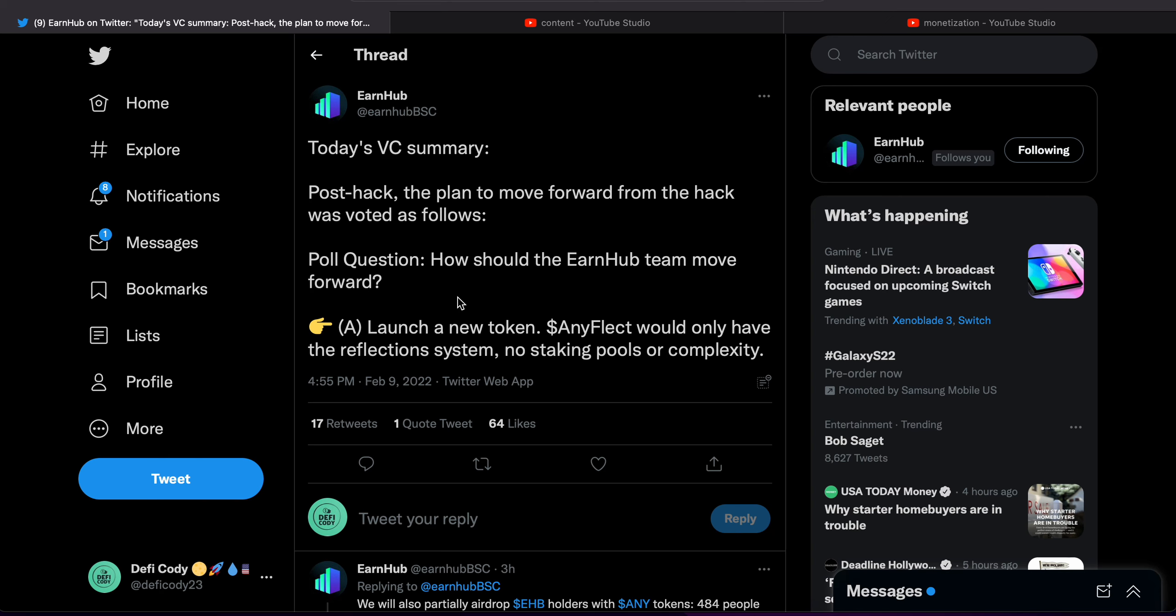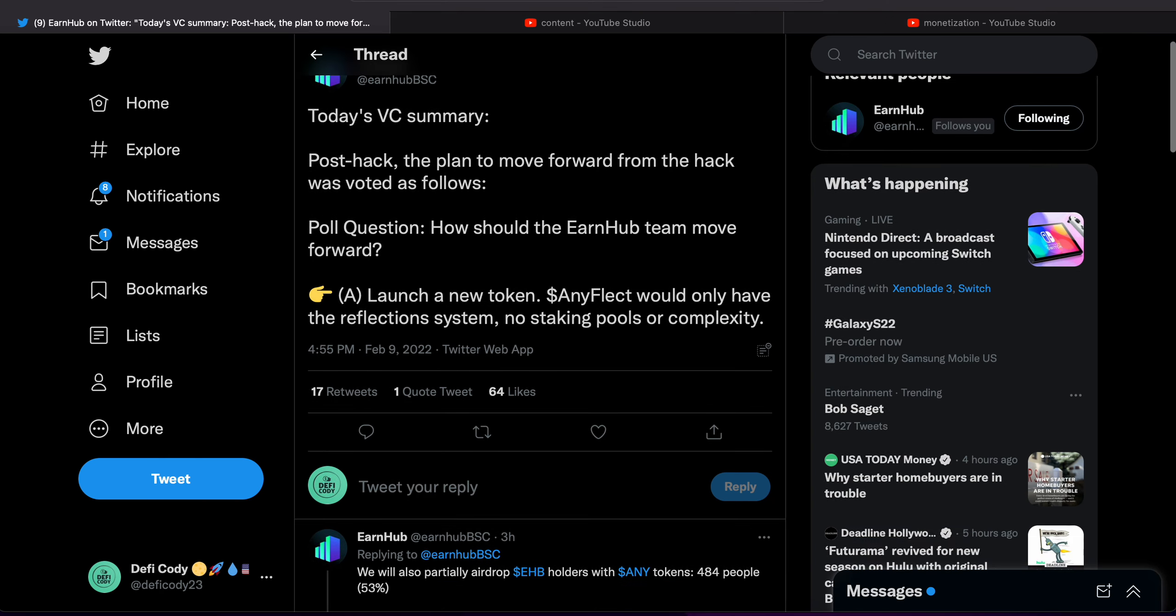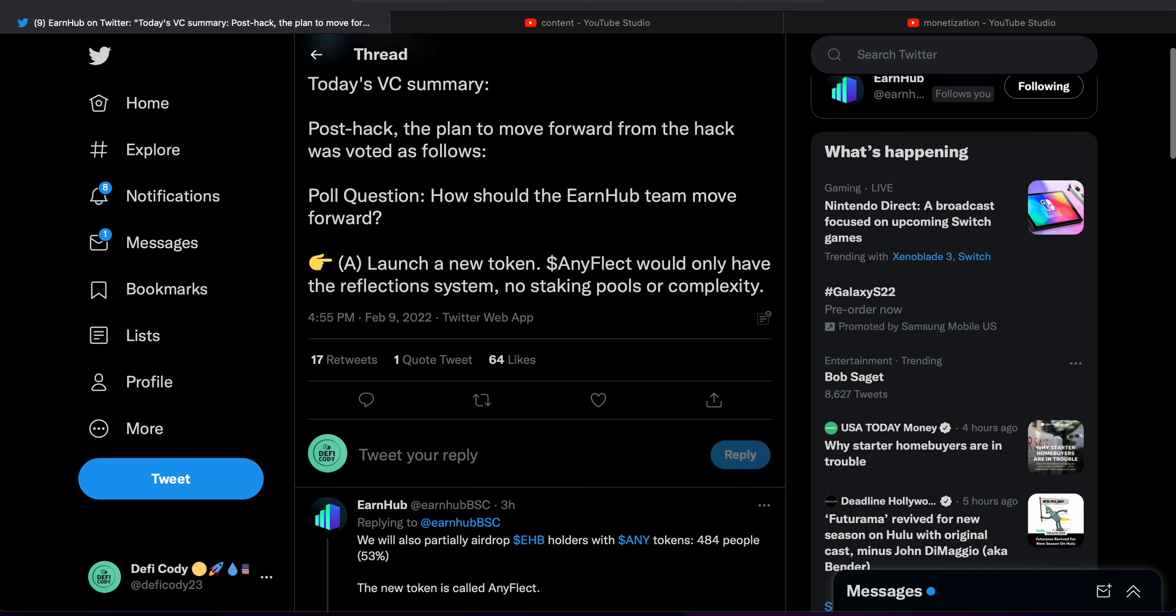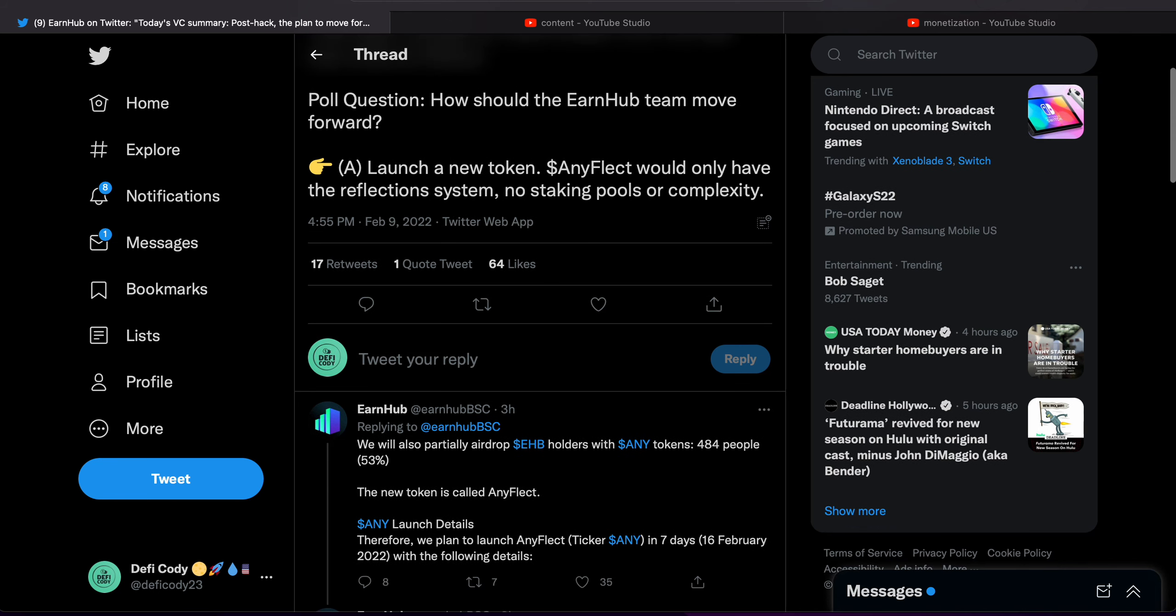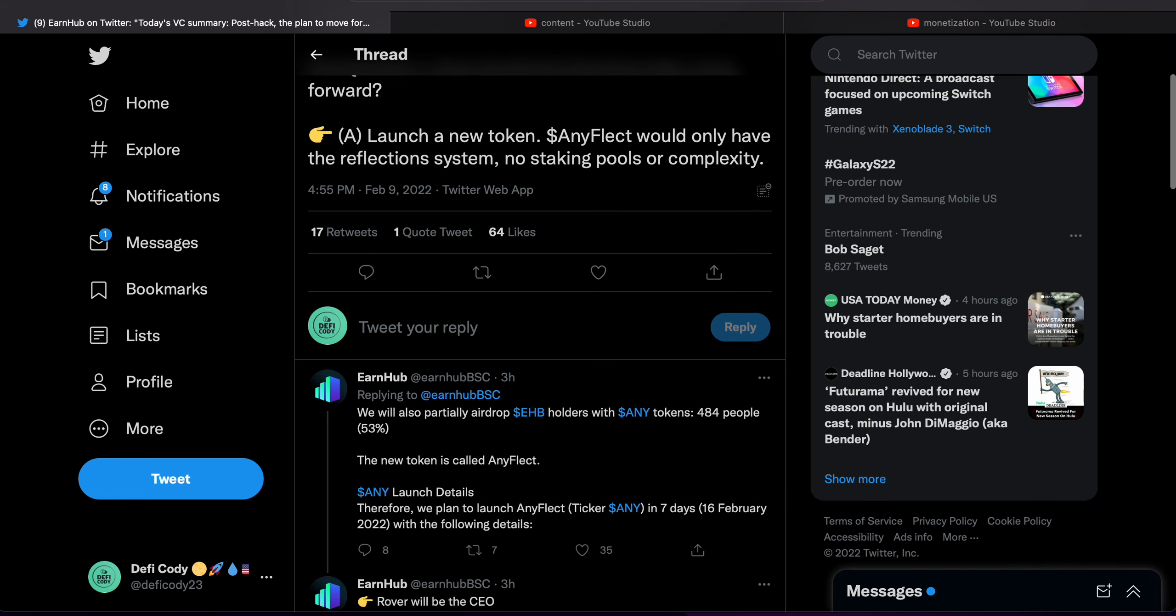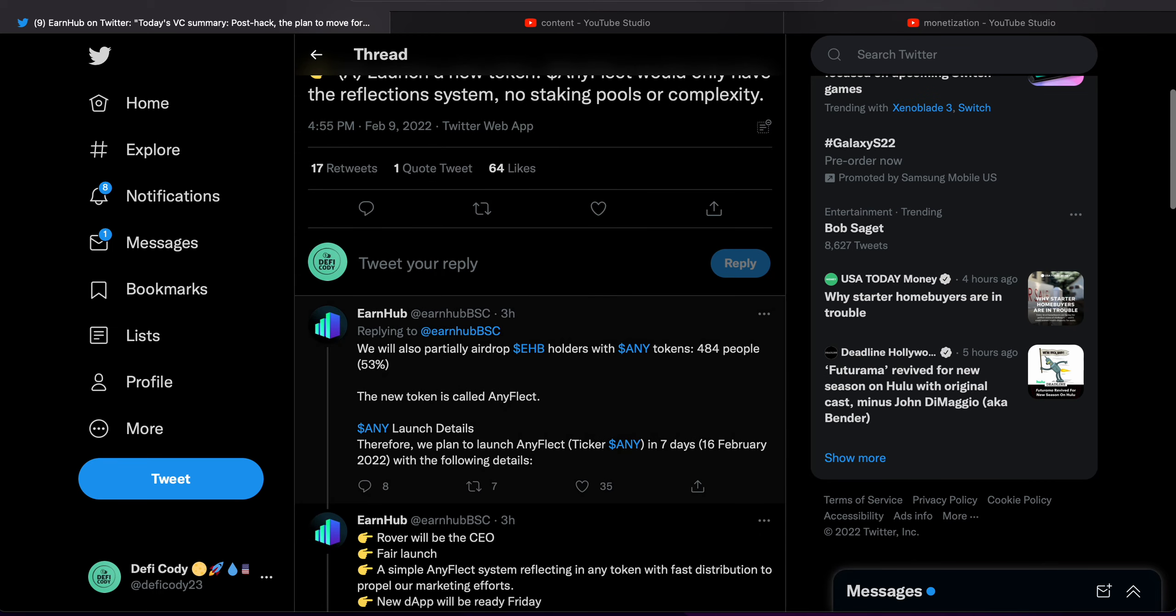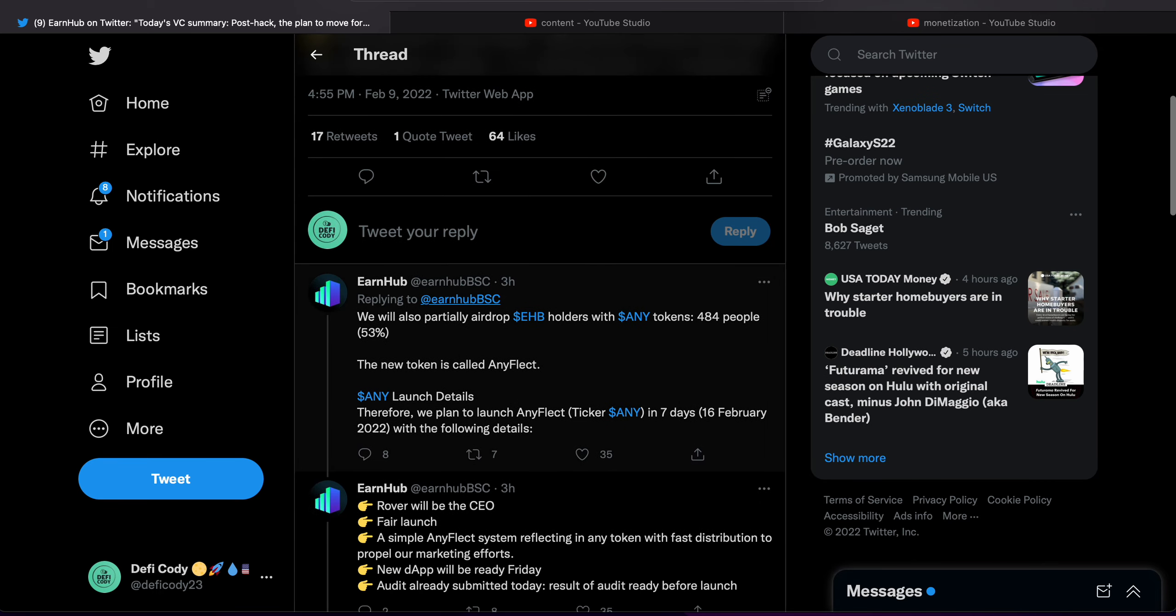Today's voice chat summary post-hack. The plan to move forward from the hack was voted as followed. Poll question: How should the EarnHub team move forward? A: Launch a new token, AnyFlect would only have the reflection system, no staking pool or complexity. We will also partially airdrop EHB holders with any tokens.